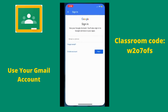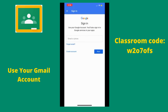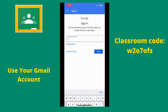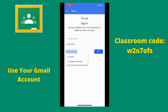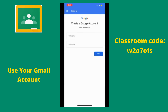When your download is complete, you can open the app and it will enter Google Classroom. If you already have a Gmail account, you can sign in. I am going to sign in with an existing Gmail account. If you do not have a Gmail account, we can create one together.